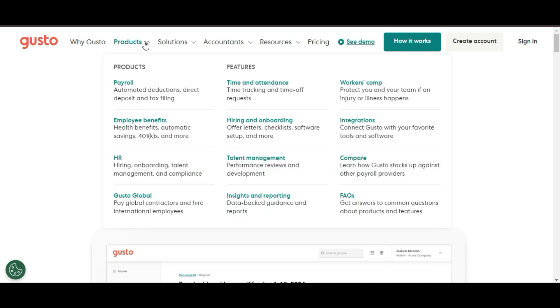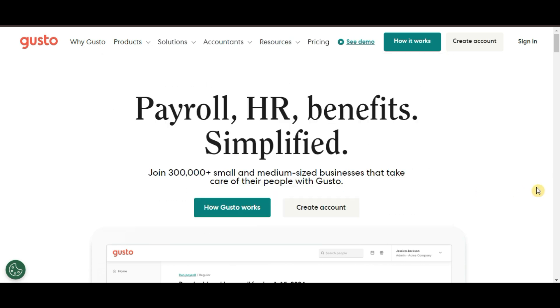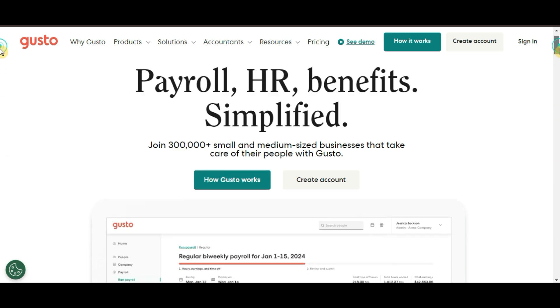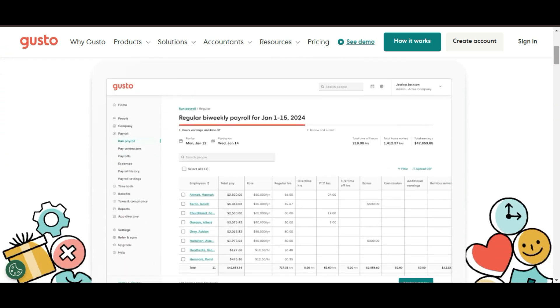Before we jump in, if you haven't signed up for Gusto yet, make sure to check out my link in the description. By signing up with that link, you could get up to $600 back. That's a pretty great incentive to get started, so don't miss out.